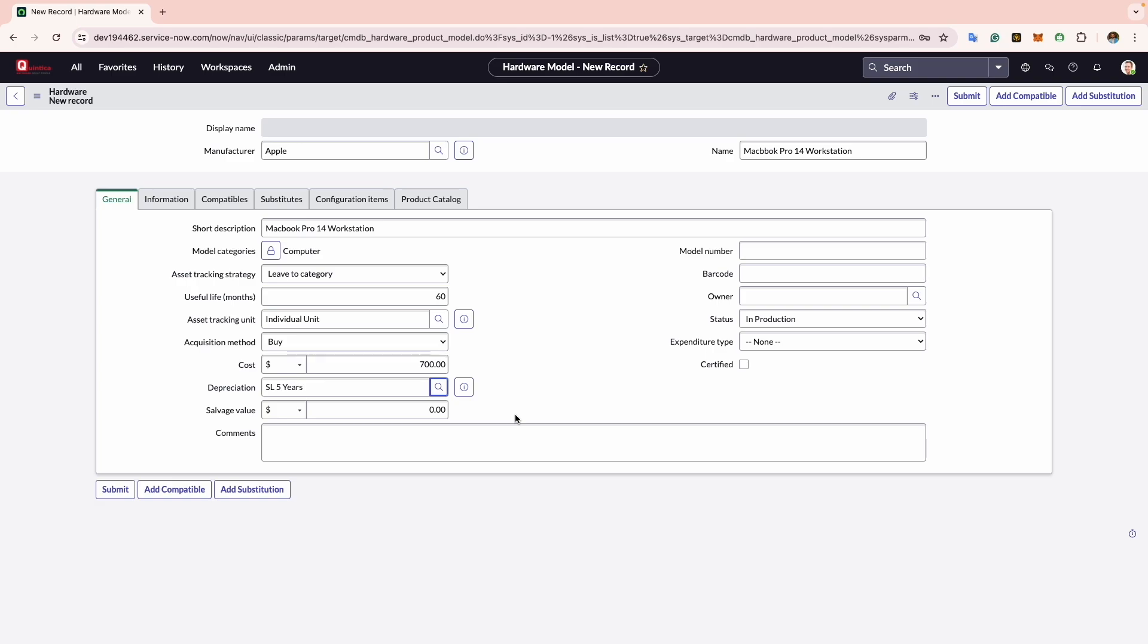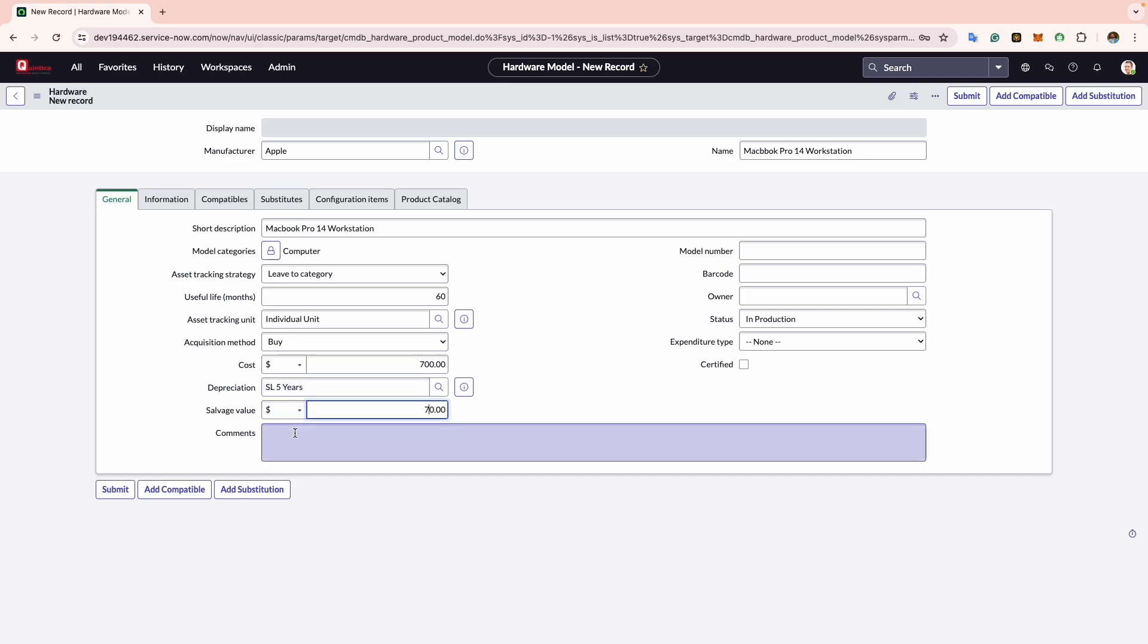Now comes Salvage Value. Here you have the opportunity to specify the worth of any associated asset once they have reached full depreciation. I will input here $70 as an example. It is important to recognize that the value entered here plays a crucial role in calculating the depreciation value of an asset in the subsequent field.